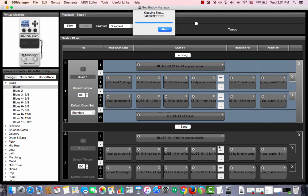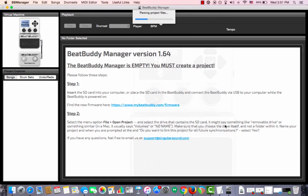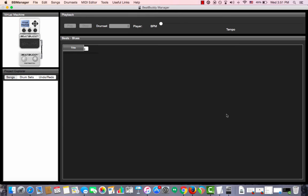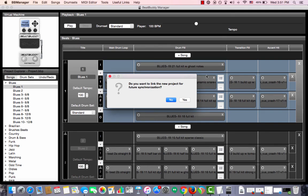After it saves the local copy to your computer, it will ask you if you want to link it for future synchronization. Synchronization is the ability to apply the changes that you made in the project to the SD card. And so we're going to choose Yes.